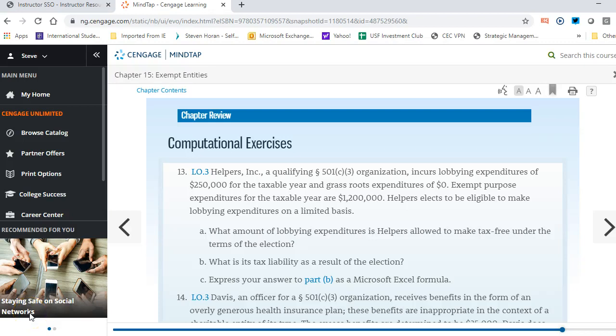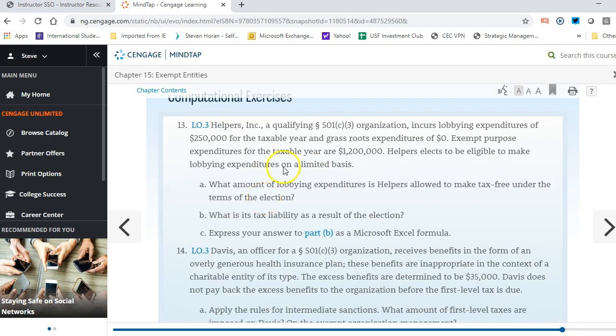Let's take a look at Chapter 15, called exempt entities or non-taxable entities. The big issues we have to deal with are: one, when a non-taxable entity does something taxable like lobbying, and two, when it has a subsidiary or division that operates as a for-profit. Those are the two big topics for Chapter 15, so let's review a few exercises.